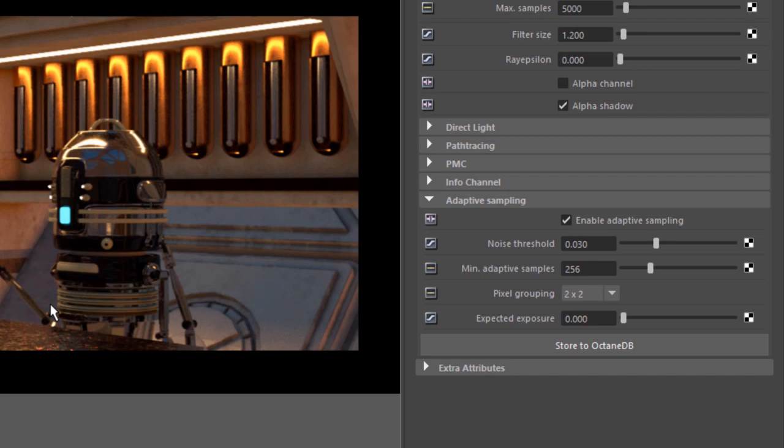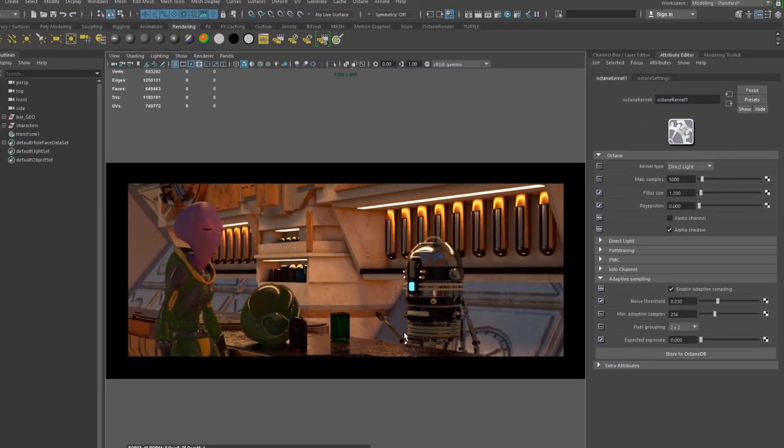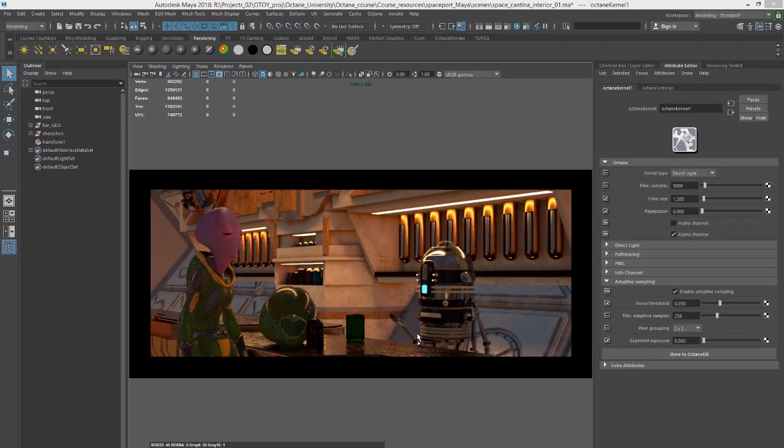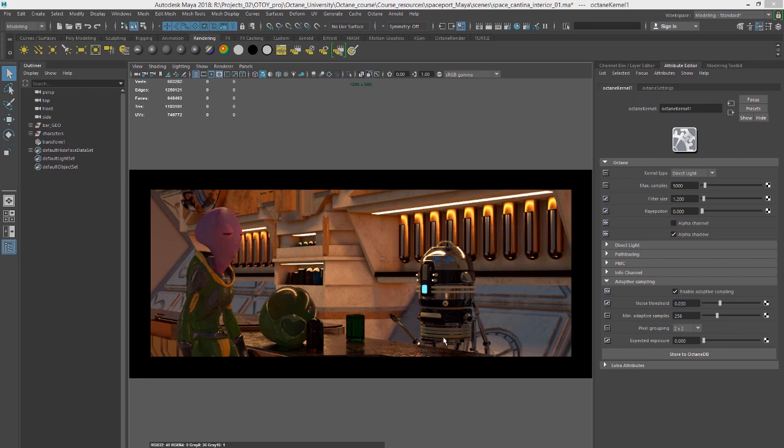So Octane is making an estimate of the noisiness of the image while it's rendering. And when this estimate of a pixel becomes less than the noise threshold value, then the sampling will be switched off on that area so that Octane can concentrate on another area. So it's a more efficient way of rendering.